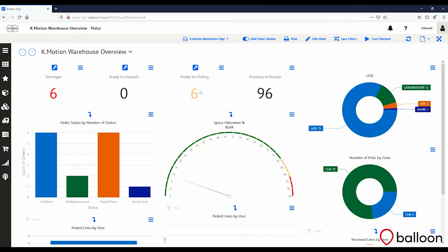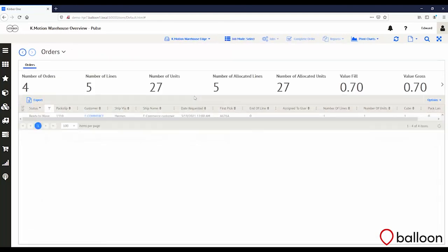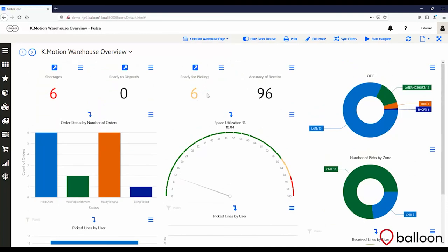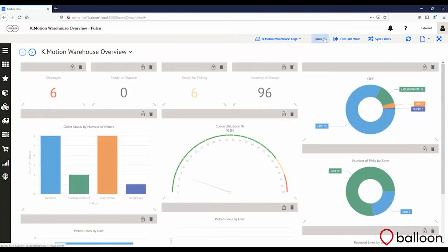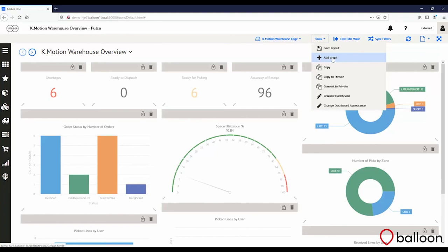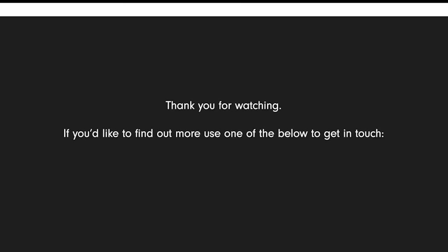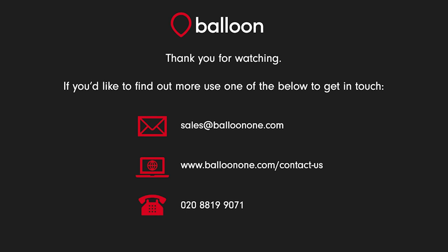This is a dashboard made for an overall view of the warehouse. You can see shortages, which orders are ready to dispatch, which are ready for picking, how accurate our receipt is, which orders have been completed on time in full, space utilization, and receive lines by user. You can drill into the information — for example, double-clicking orders ready for picking loads up that screen. It's very easy to create new visualizations by clicking edit mode and adding a new panel with predefined KPIs. There are also large amounts of other reports available, and a business intelligence tool that includes 3D warehouse modeling, QA functionality, and advanced labor analysis. I hope you've enjoyed this demonstration — if you'd like to see how your operation can be improved by the Kerber K-Motion system, please do not hesitate to get in touch.